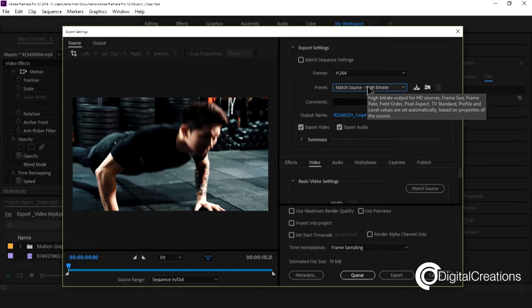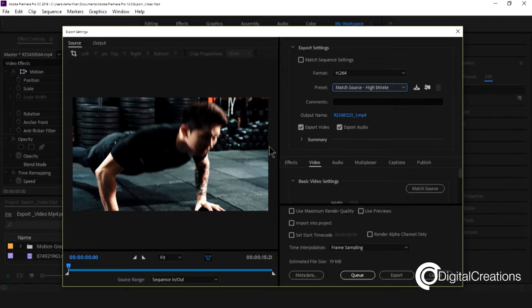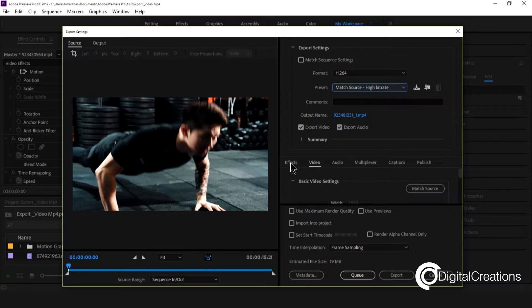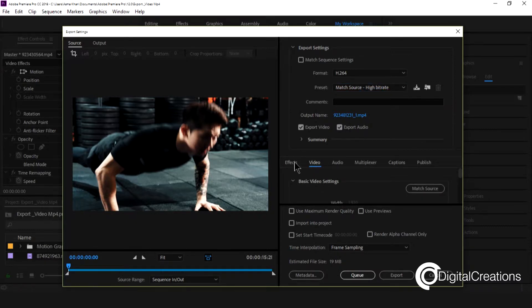And you see high bitrate output for HD sources, frame sizes, frame rate, field order, pixel aspect. And you see look at here, the downside there are a series of tabs available.